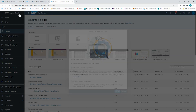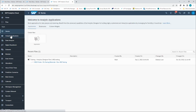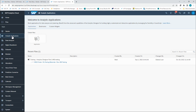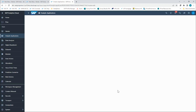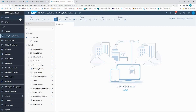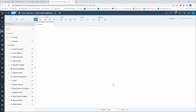If I wanted to still make a classic application, I could do that. Back at my Analytic Application landing page, I can click on Create New and then click on Classic Design Experience. And once I click OK, it will take me to the traditional analytic application builder screen that we're familiar with.